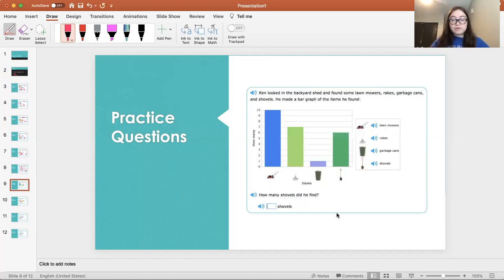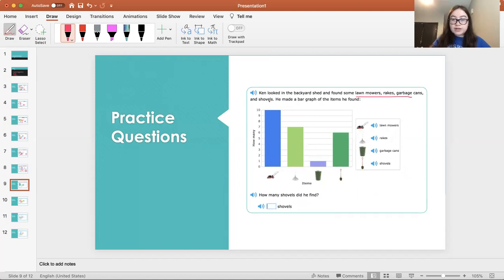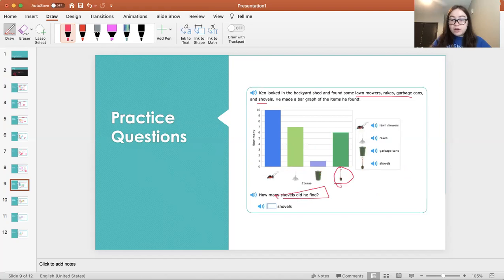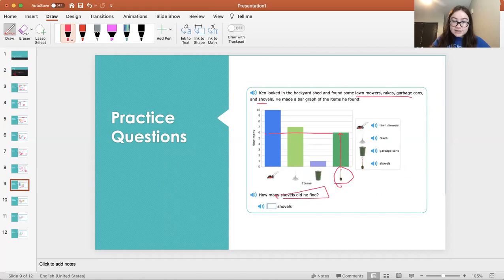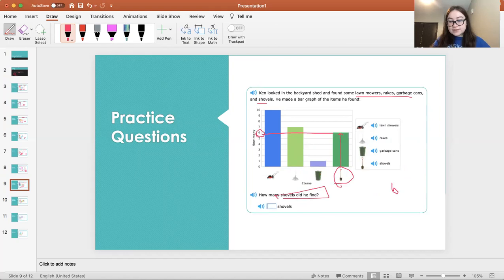We just have a couple more. Ken looked in the backyard shed and found some lawn mowers, rakes, garbage cans, and shovels. He made a bar graph. How many shovels did he find? This right here is the shovels. We go up the bar until it ends. Then we look to the left and we see six. Therefore, he found six shovels.